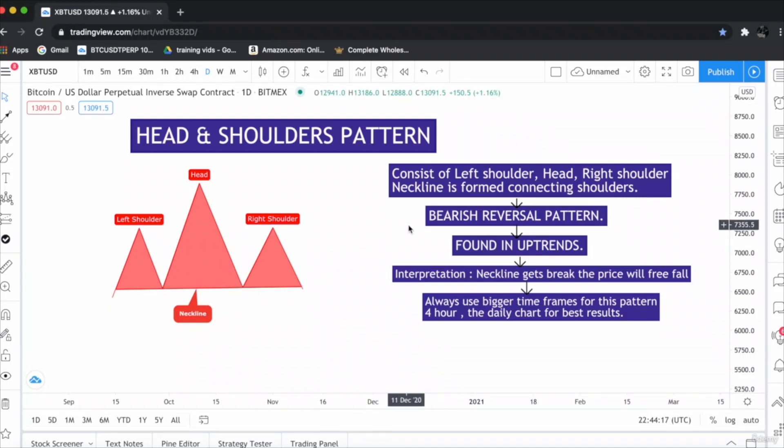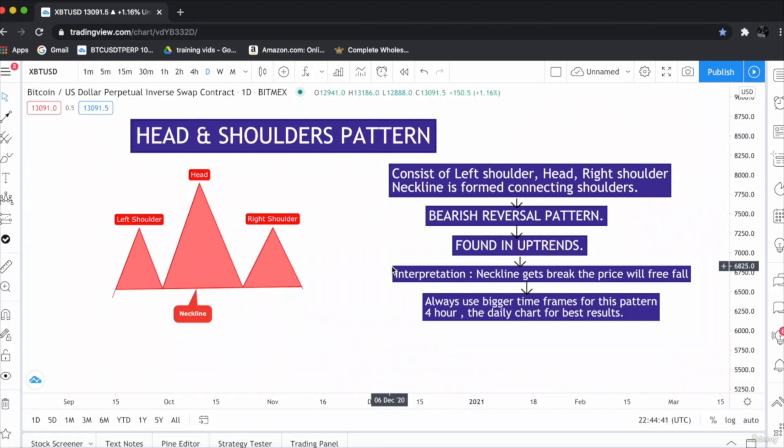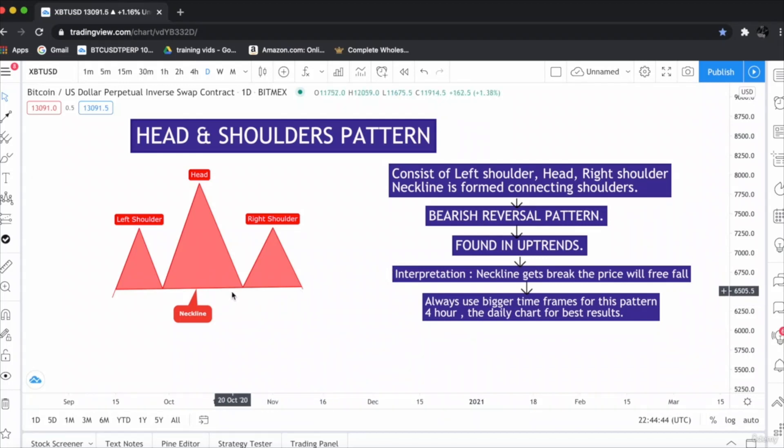The head and shoulder pattern is a bearish reversal pattern which is found only in uptrends. Head and shoulder is a very strong bearish pattern. The interpretation is that when the neckline gets break, the price will fall very fast.